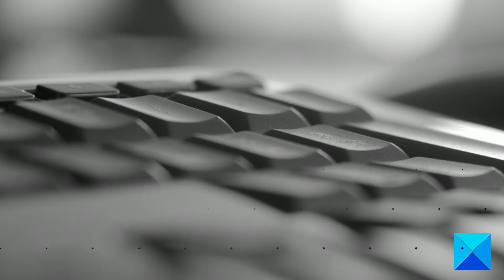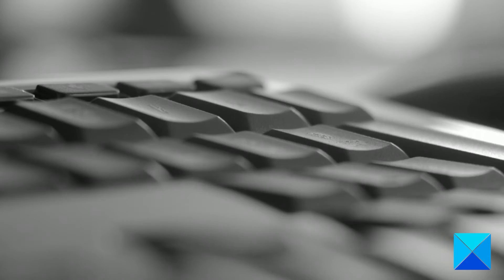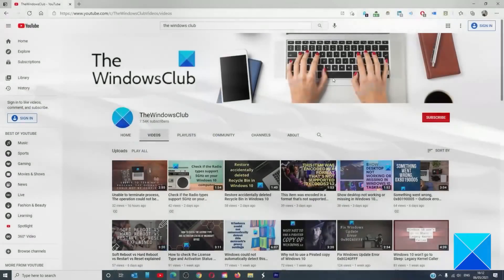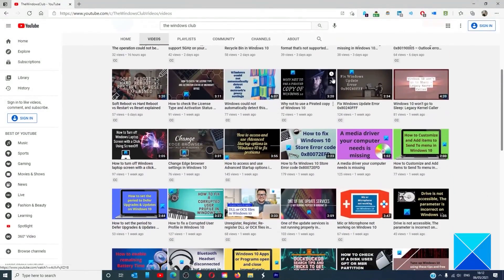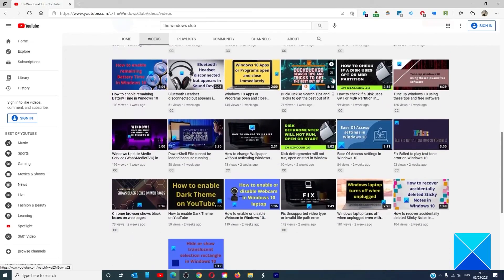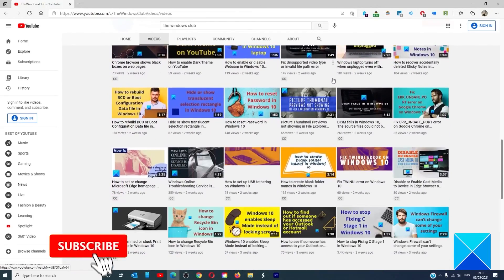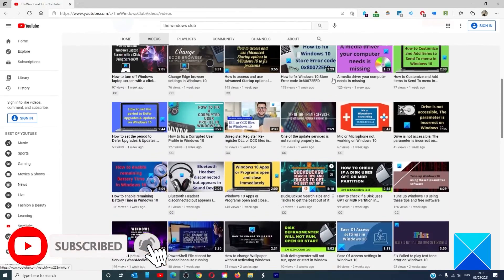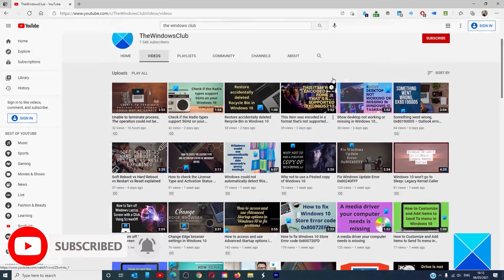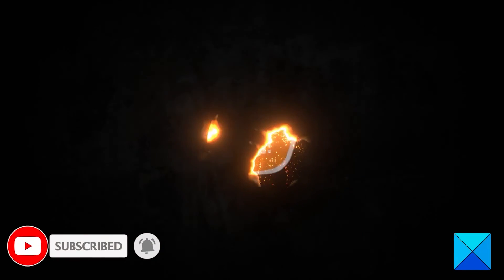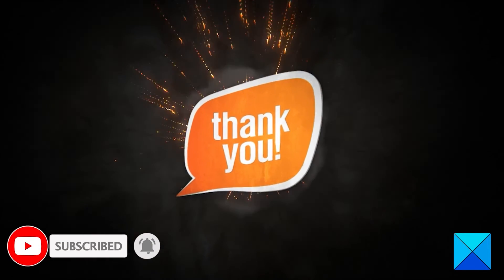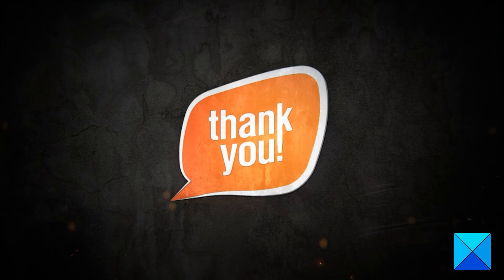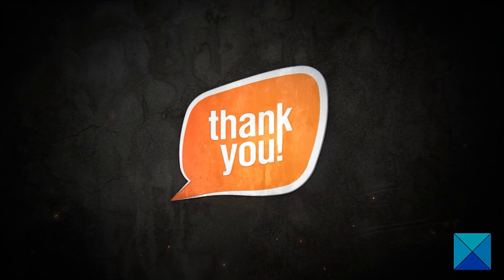For more helpful articles to help you maximize your Windows experience, go to our website, thewindowsclub.com. Do not forget to give this video a thumbs up and subscribe to our channel where we are always adding new content aimed at making you the master of your digital house. Thanks for watching, and have a great day.